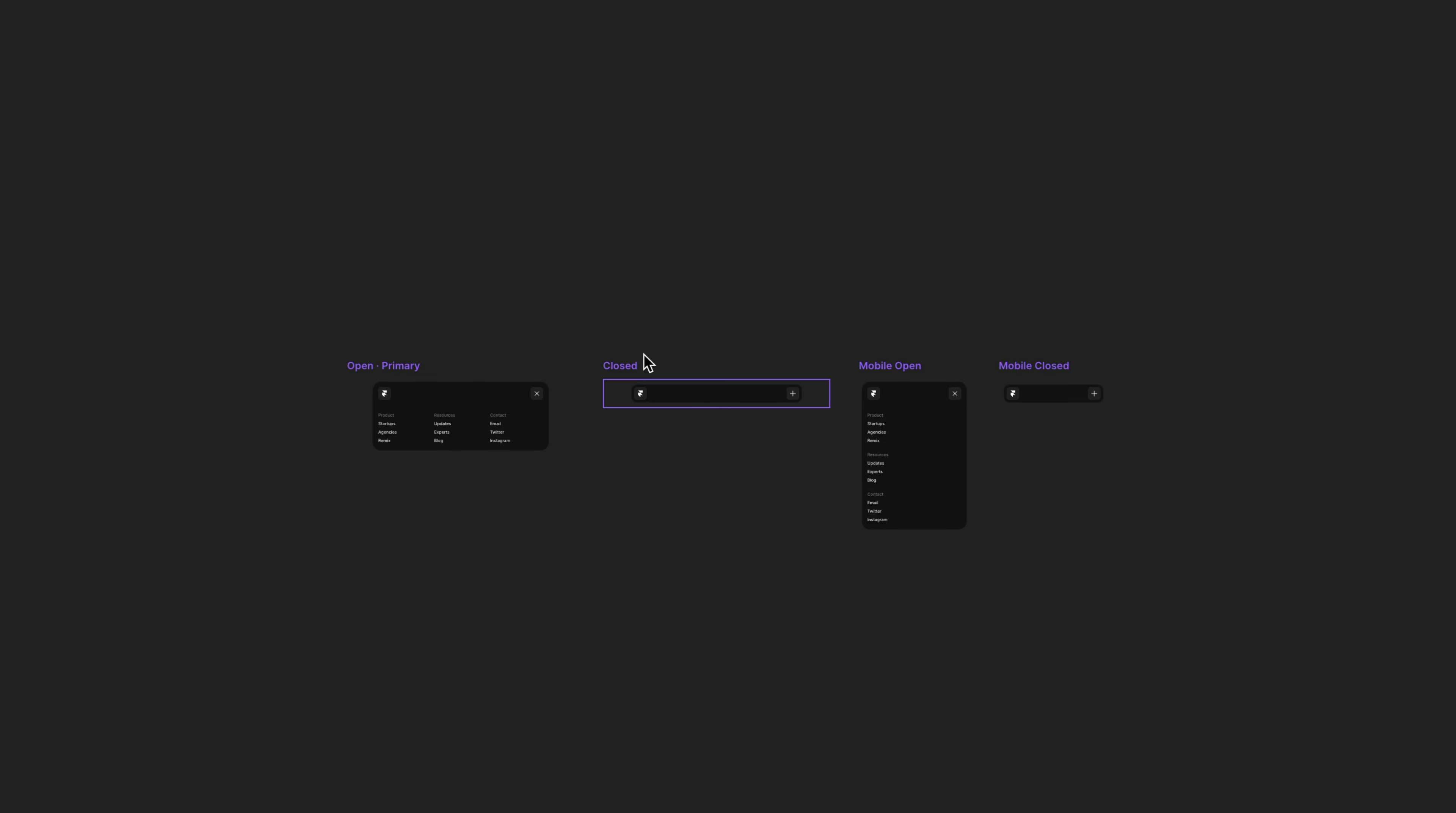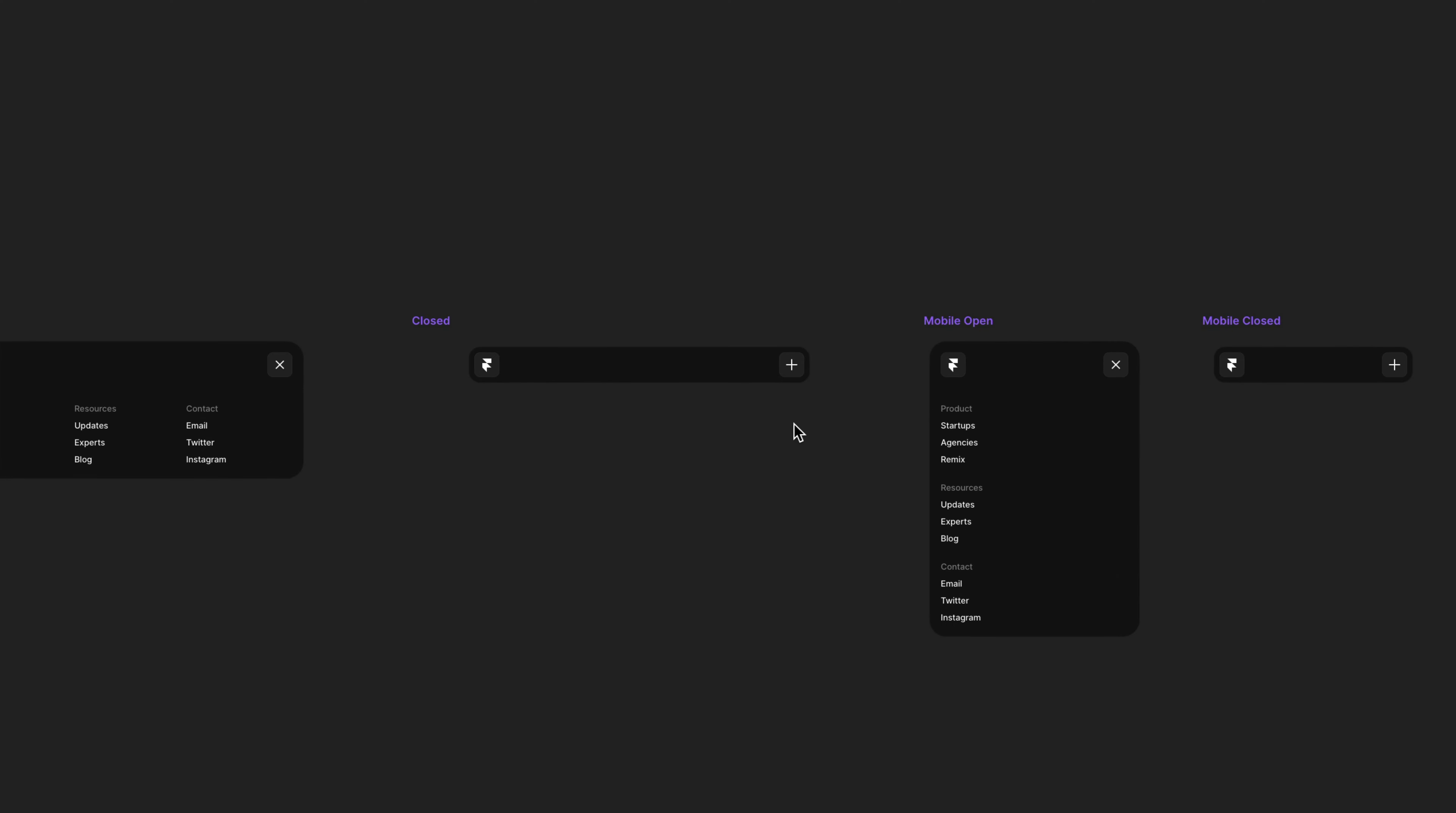Open, closed, mobile open and mobile closed. And in the mobile or phone variants, all we're really doing is customizing the stack direction and the gap. Before, this was really the only way to do this kind of layout customization within a component.